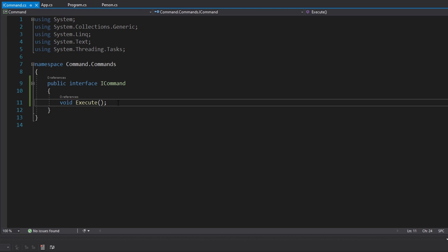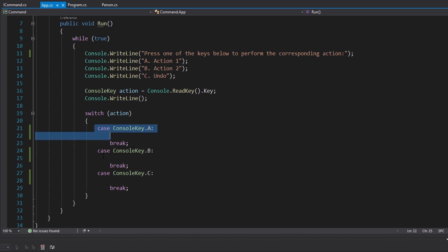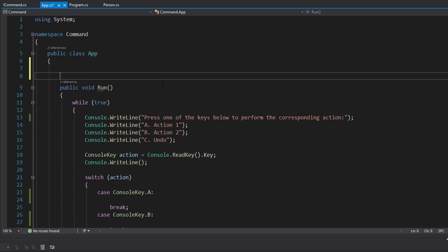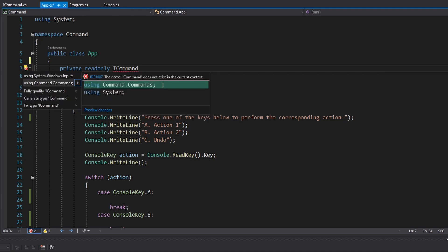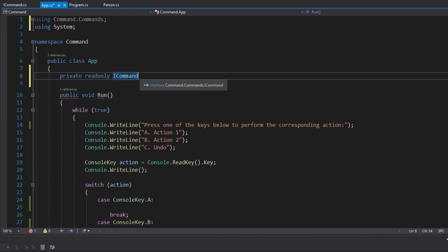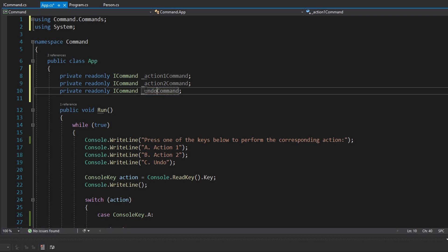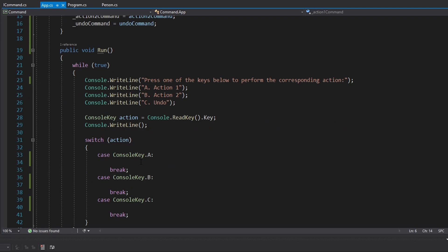There shouldn't be anything to return and there shouldn't be anything passed into this method. All that's going to happen is that we execute a command whenever the user presses one of these console keys. Now that we have our interface, let's depend on it in our UI. We're going to have three commands passed in as fields — make sure you import our ICommand interface and not the one in System.Windows.Input used for WPF. We'll have an action one command, action two command, and an undo command, all passed through the constructor. Now let's hook those up to console keys A, B, and C respectively.